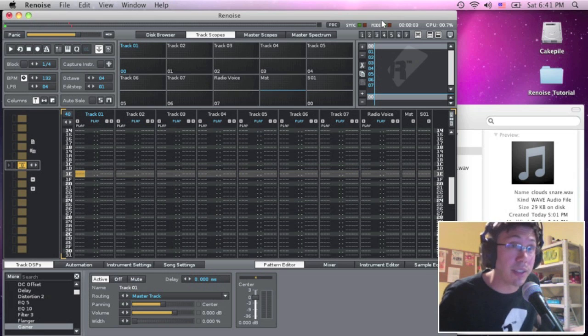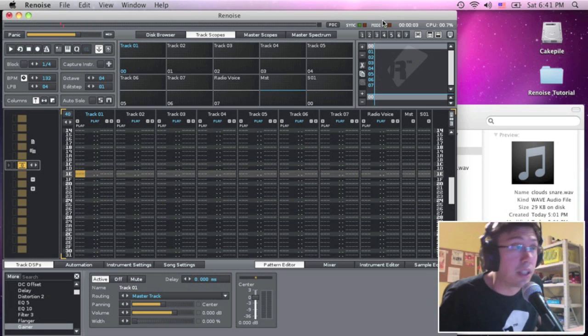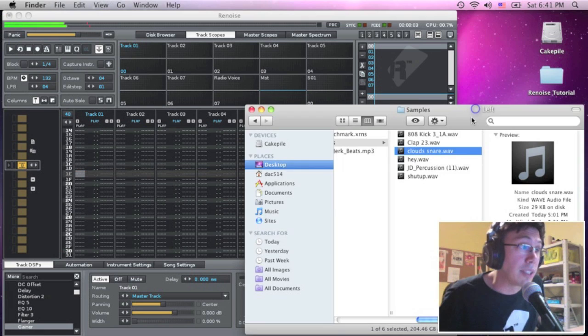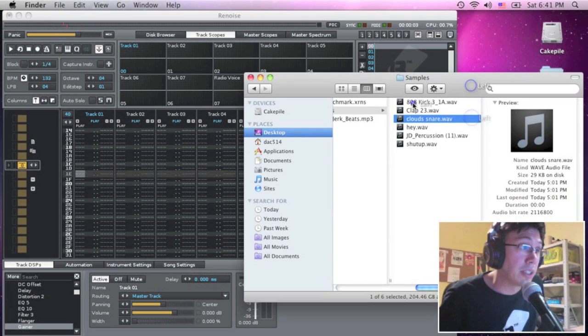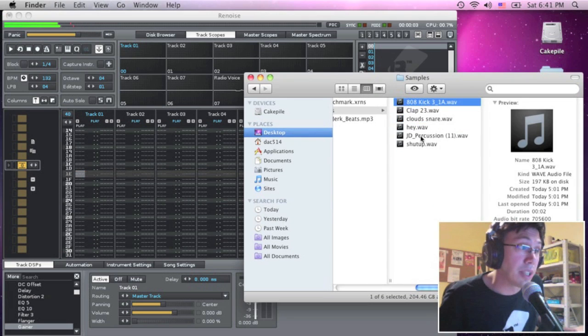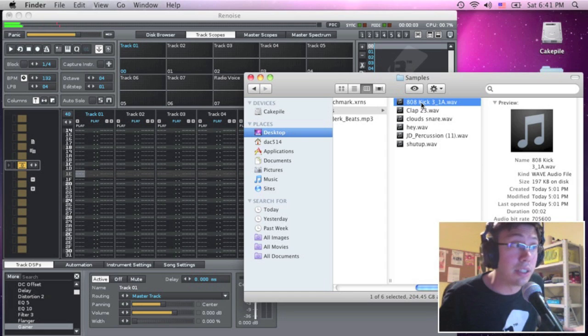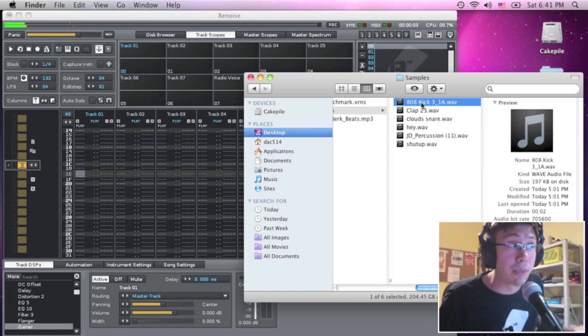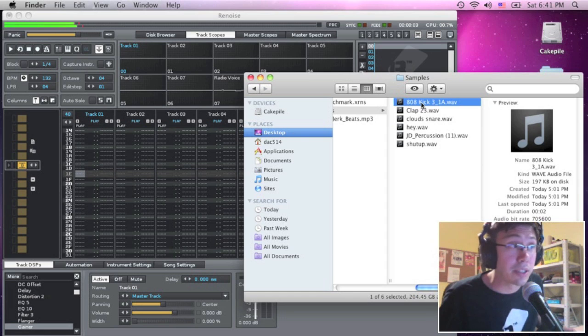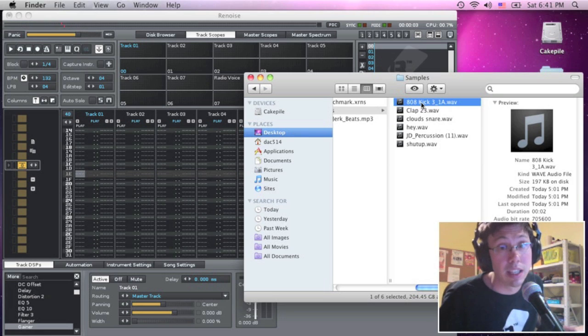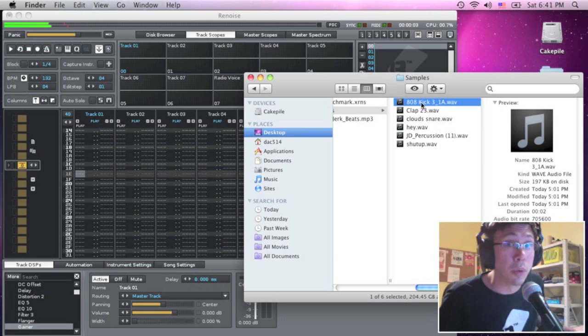First thing you need are samples. I've got my samples here. These are samples given to me by Ron at Indomix. These are the samples he used to do his Jerk Beat tutorial. So if you go to YouTube and type Jerk Beat tutorial Indomix, you'll find his beat. We're going to redo this in Renoise.